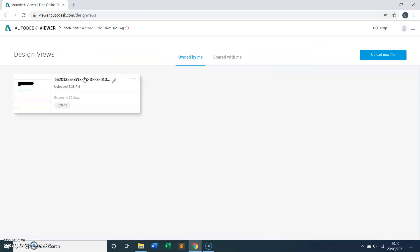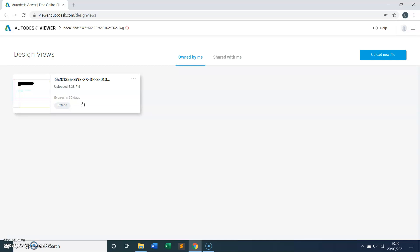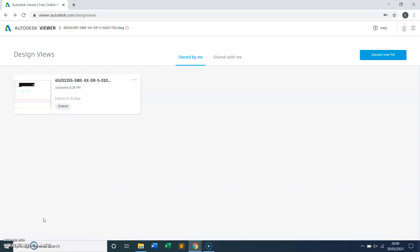Even when you come out of the software or online version, they will save it for a while. It says 'expires in 30 days,' so basically they will store your information for 30 days and you can come back within those 30 days to look at your drawings. That's it for today — please do subscribe for the next video and thank you for watching.